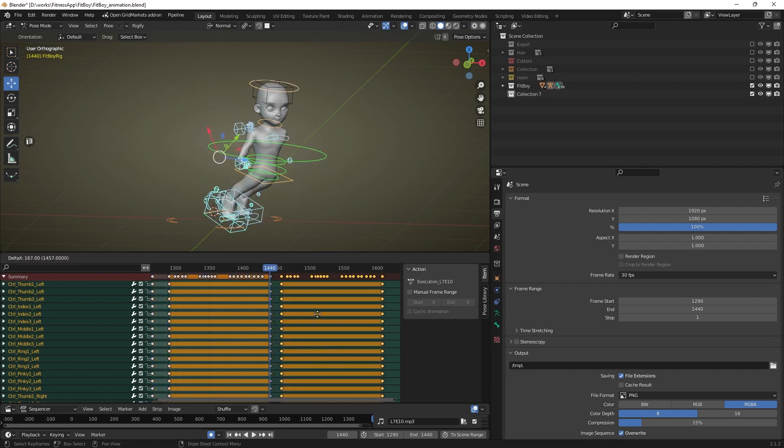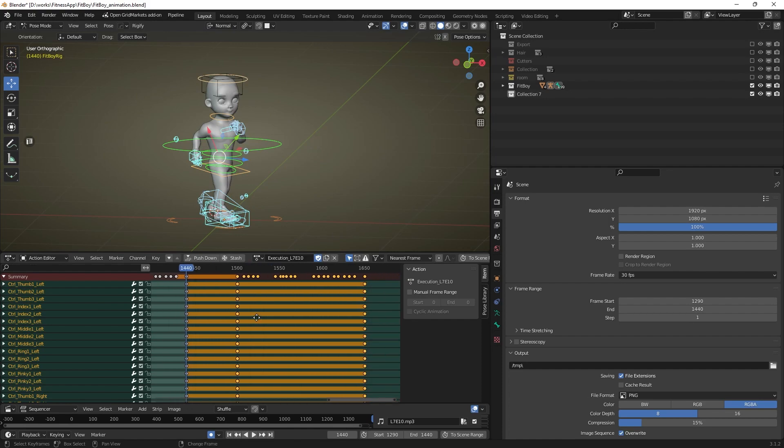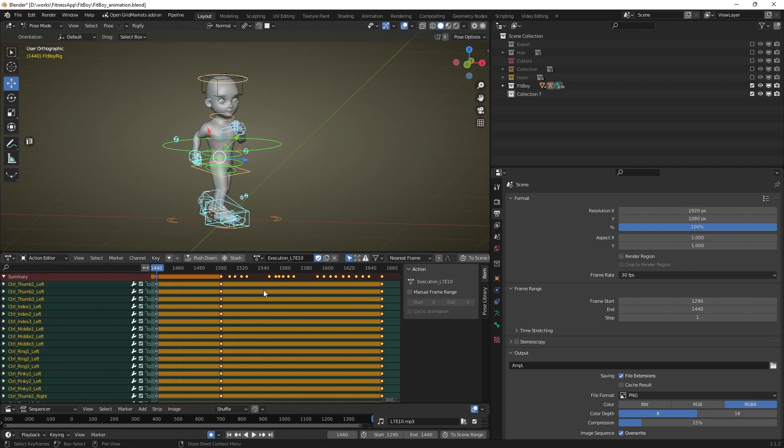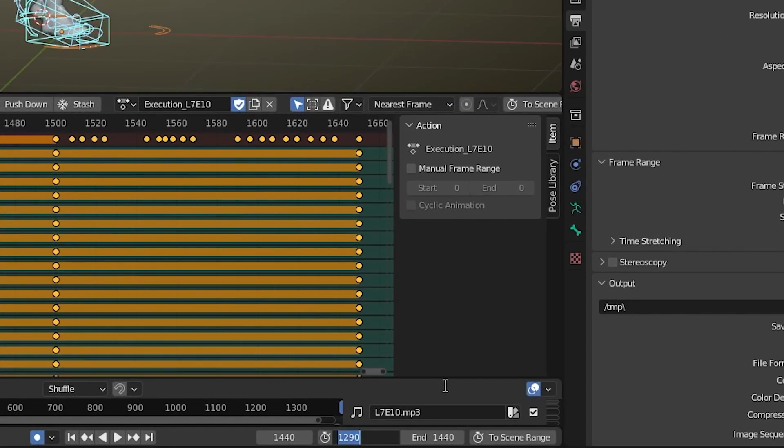Duplicate all keyframes for this animation and place them in the timeline where you need them. Ensure to set the start and end frames for the flipped part of the animation.